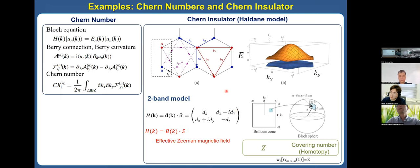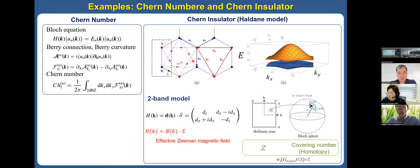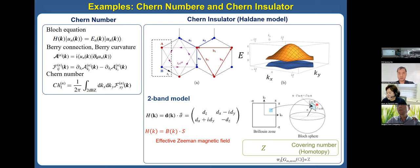Many speakers have already discussed the Chern insulator. I will briefly introduce it as a topological system. The Chern insulator is characterized by the so-called Chern number, defined as the integral of the Berry connection over the two-dimensional Brillouin zone. This Chern number characterizes the covering from the Brillouin torus to the Bloch sphere. I will skip the details since many speakers have already discussed it.